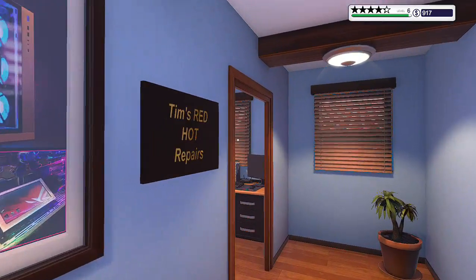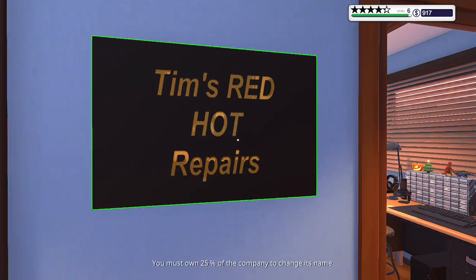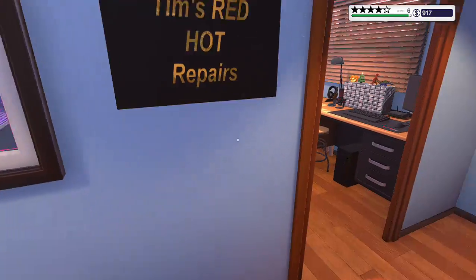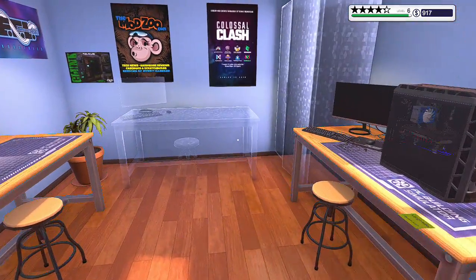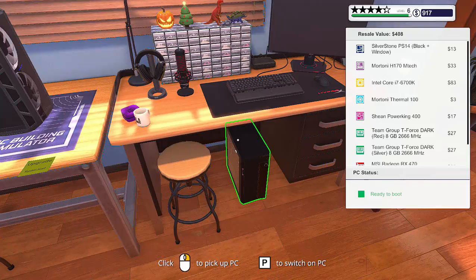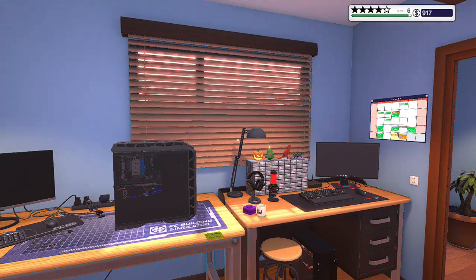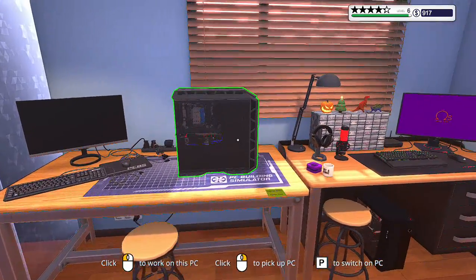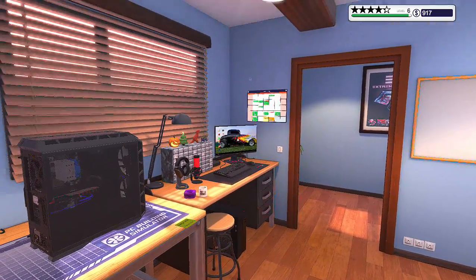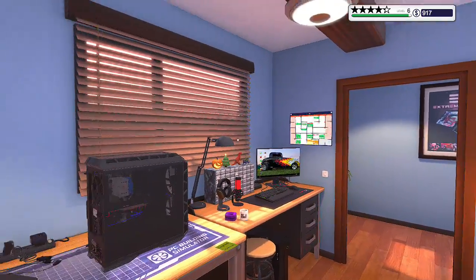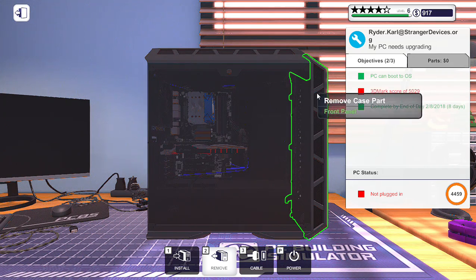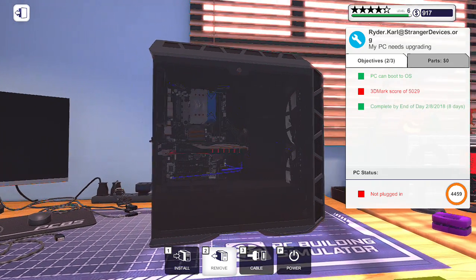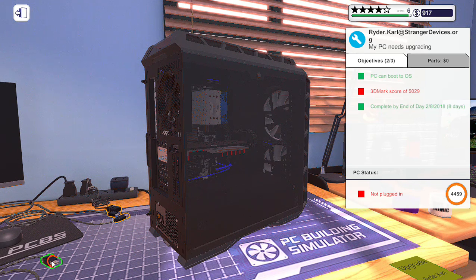Hey everybody, welcome back to PC Builder Simulator, and this is Tim's Red Hot Repairs. Really need to get that name changed. Alright, now turn this PC on. It's going to be really loud for a second. I wish there was a way to turn that down. He wants a benchmark score of 5029. We can get that done.